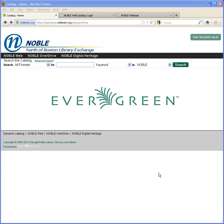Your library, which is part of the Noble Network, recently changed to a new library software system called Evergreen. This system has some nice enhanced features for searching online for library materials as well as for managing your library account.